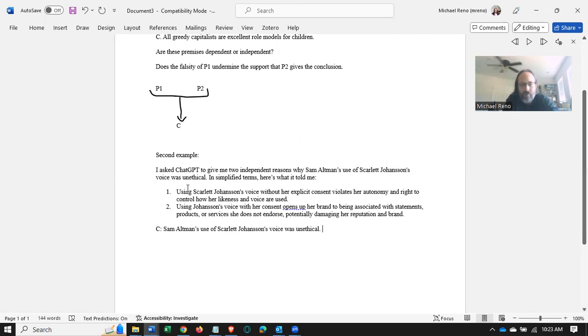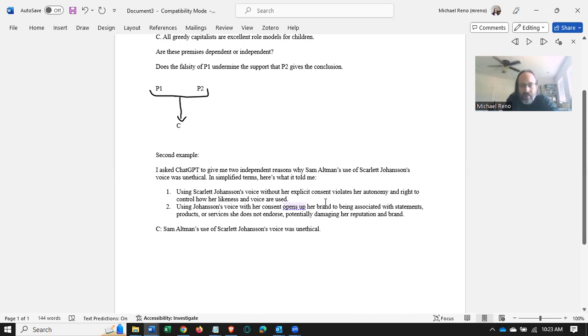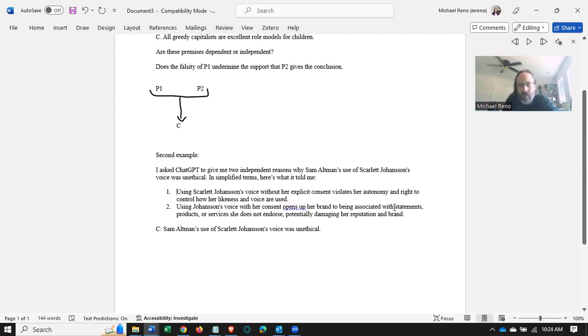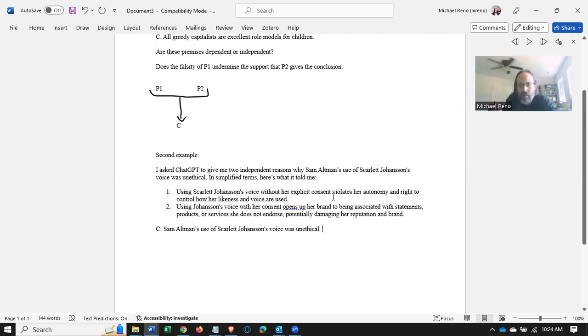Again, you can search the internet for context if you don't know what I'm talking about. Premise one is that it violates her autonomy and right to control how her likeness and voice are used. In premise two, it opens her brand to being associated with statements, products, or services she does not endorse, potentially damaging her reputation and brand.